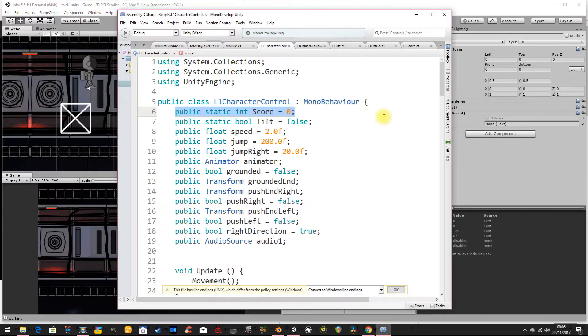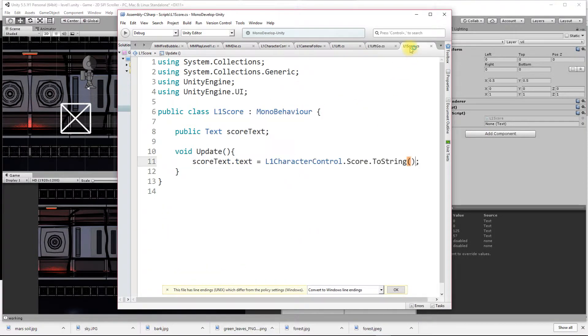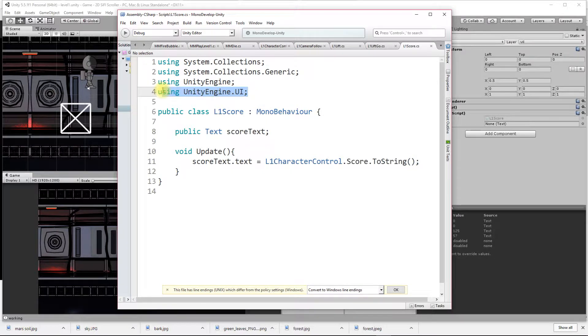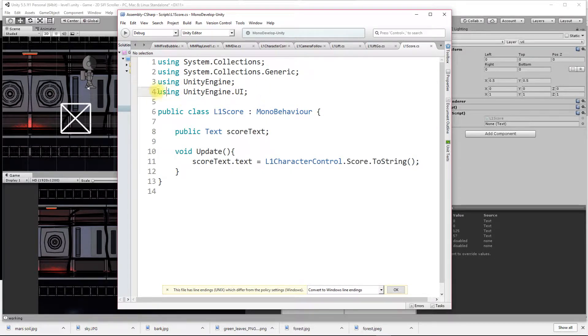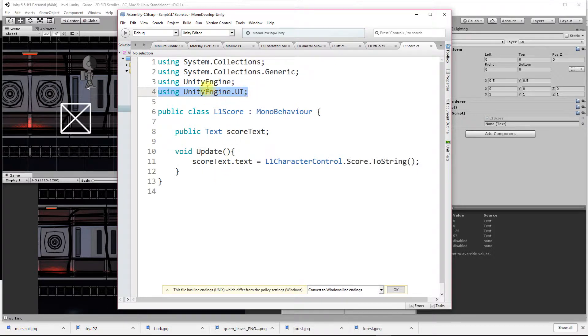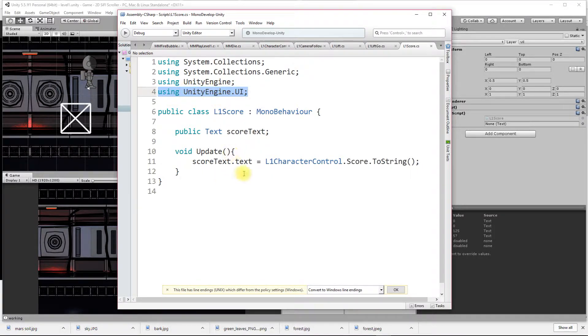I have a script here called l1 score. It's very simple. First thing to note, I've added this at the top. If you don't tell Unity or the scripts that you're using the UI component of the game engine, you won't be able to access the UI elements and it'll return an error.